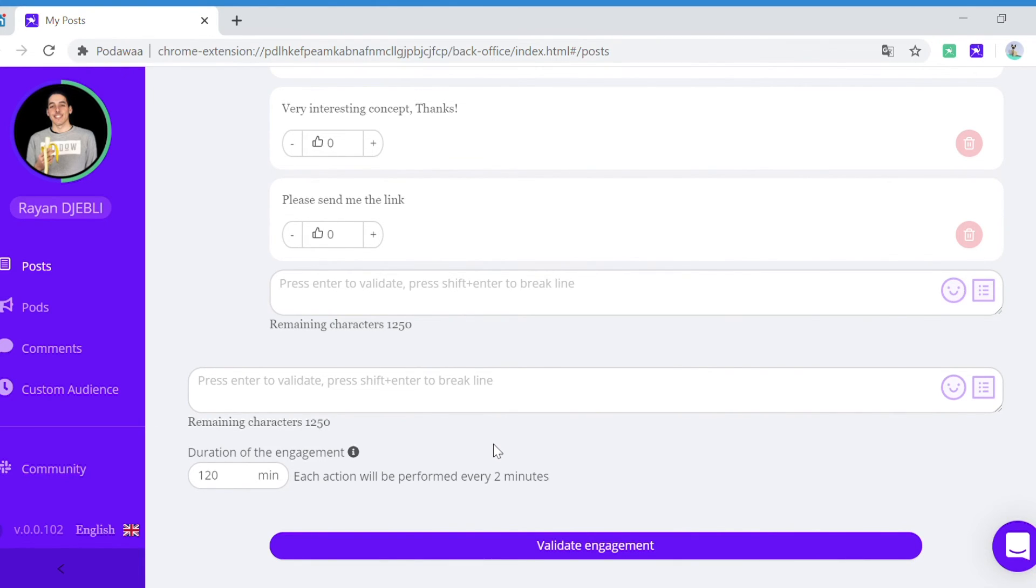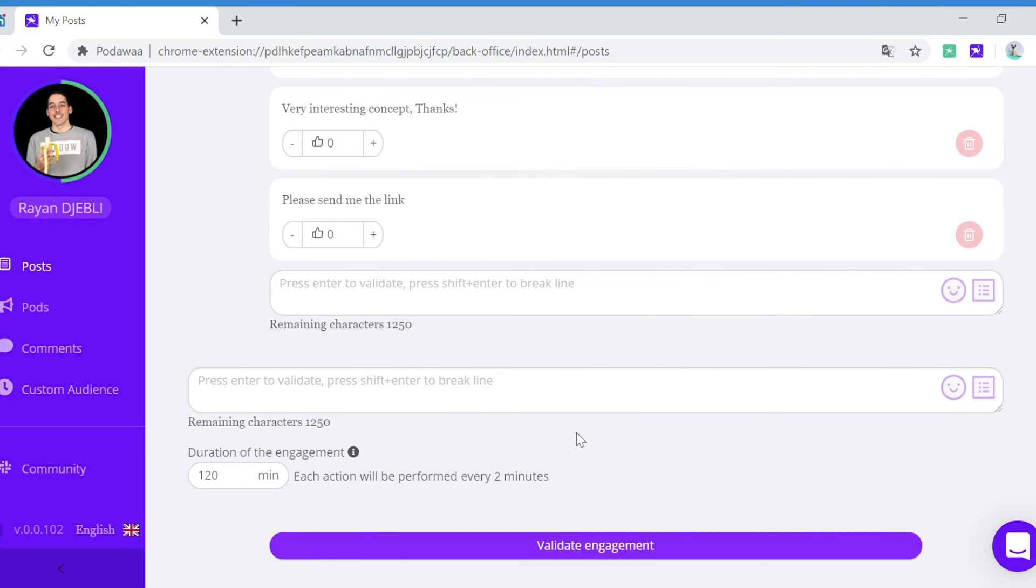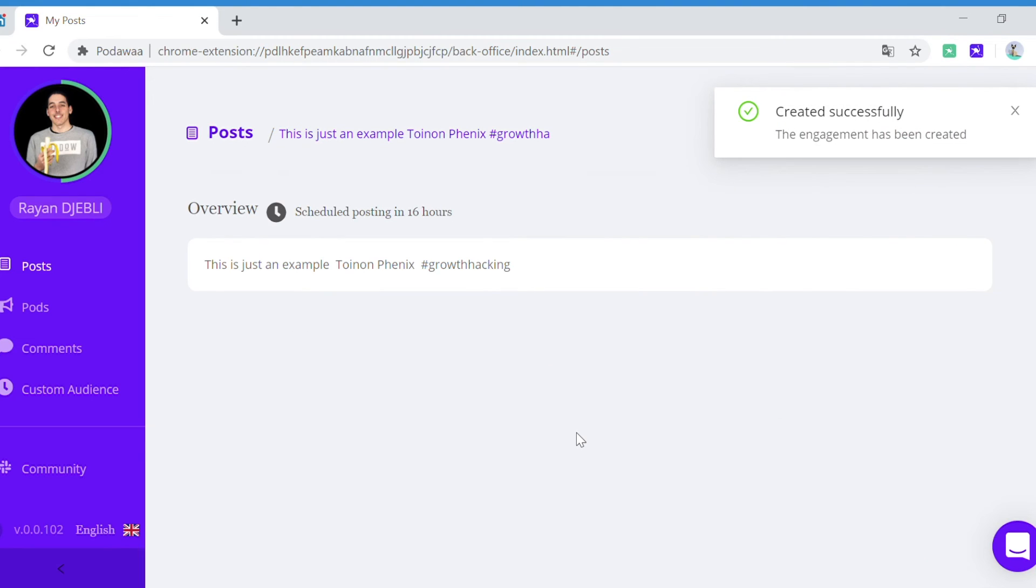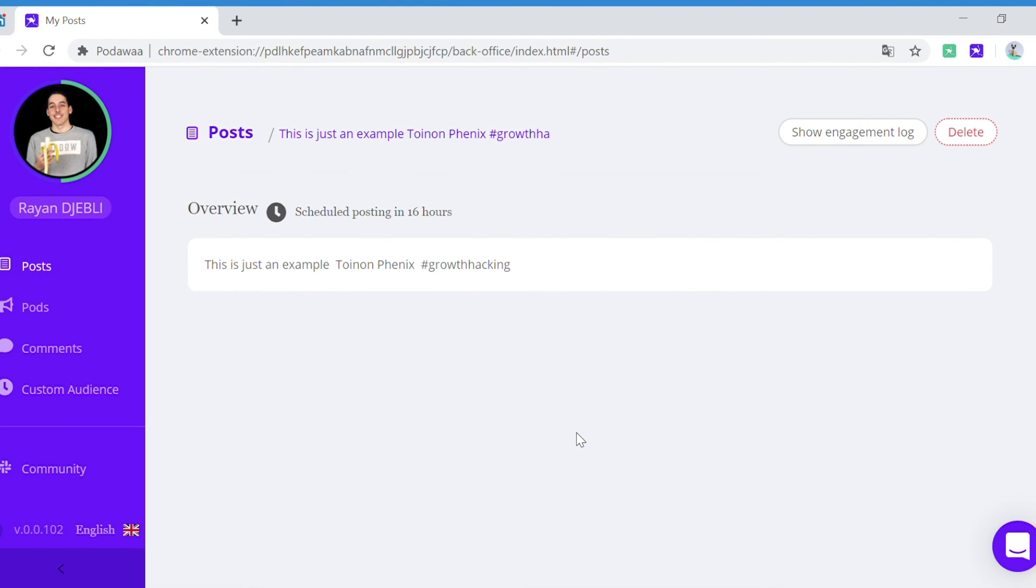And once you have set up all your reactions and comments, simply click on validate engagement. That's it. Your post is scheduled and your engagement set up. In the next video we'll see how to create a list of comments that you can reuse.